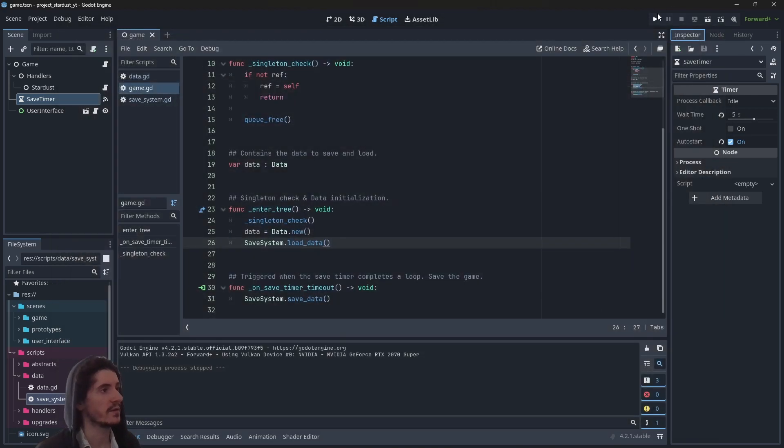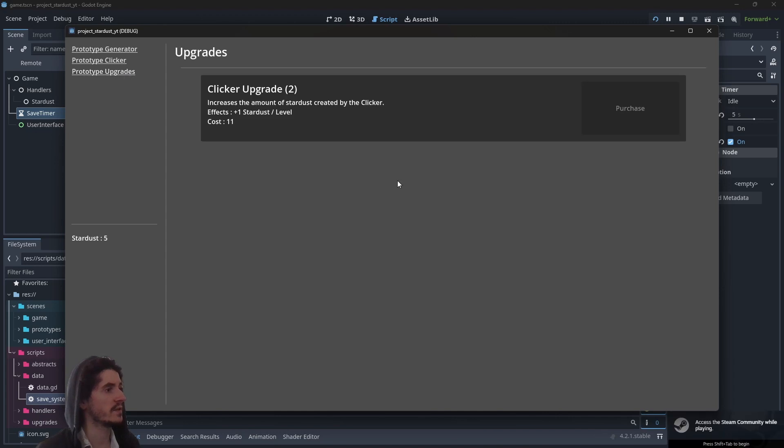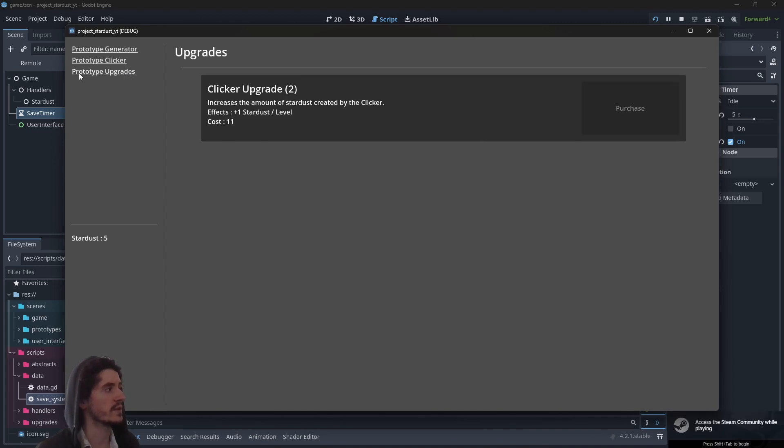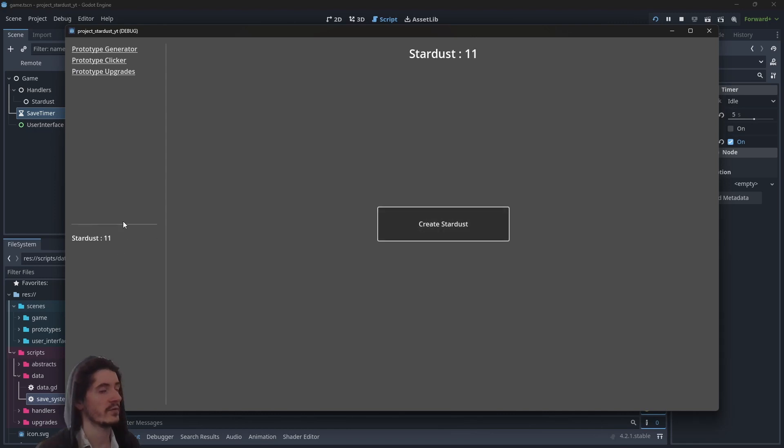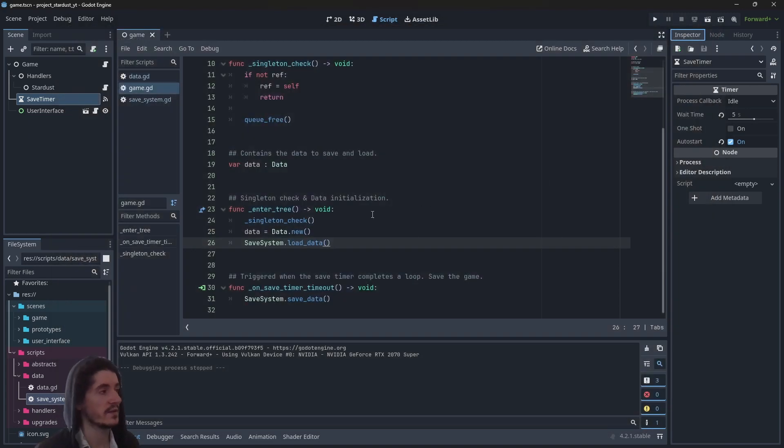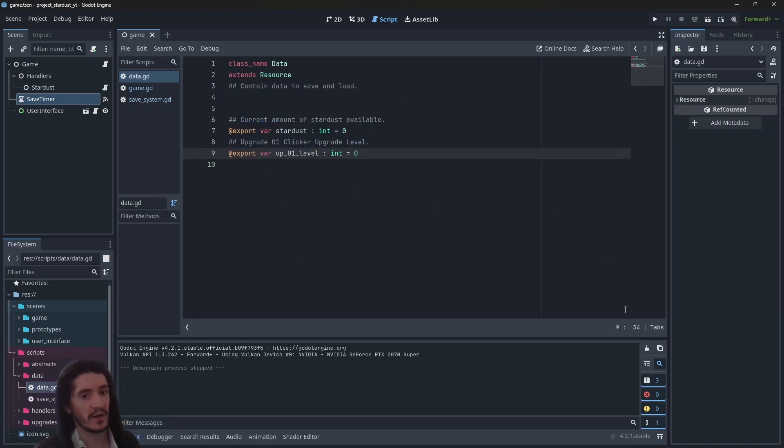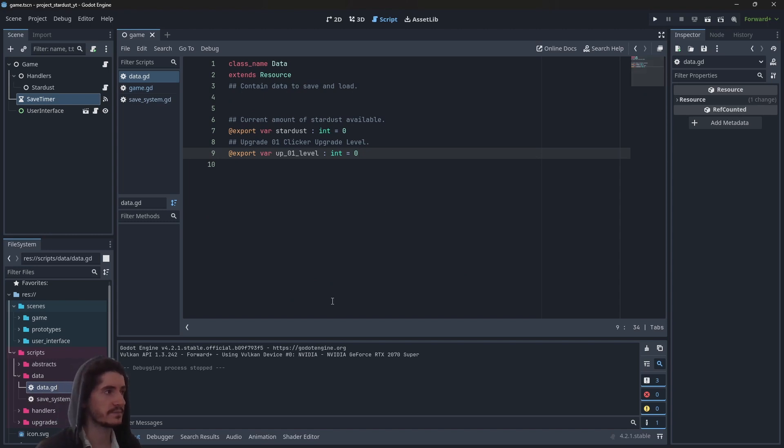We can start the game again. We have five stardust and we have two levels in clicker upgrades which allow us to get eight, eleven stardust. This is how you make a save system the simplest way, by creating a resource you want to save in a file and load from the file.